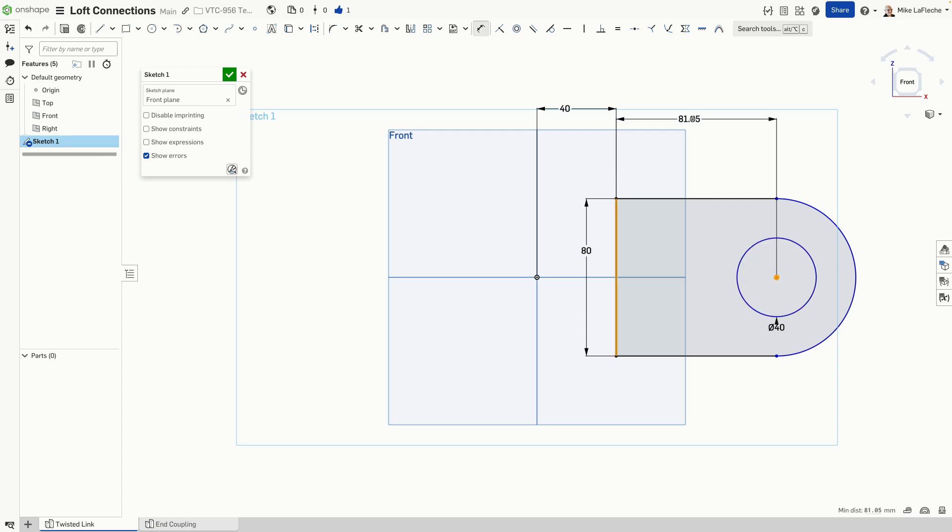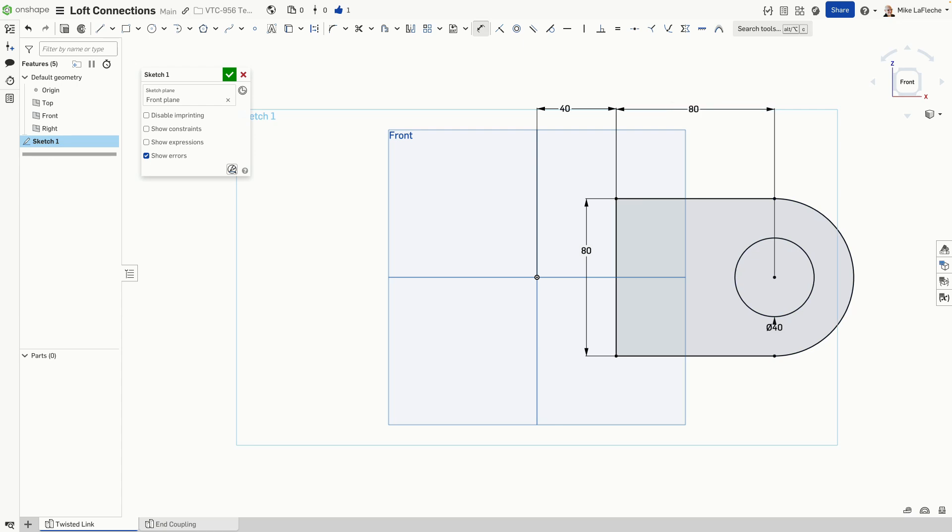And we'll just drop that in right at 80 millimeters. We got a fully defined sketch here as indicated by all the entities that turn black.